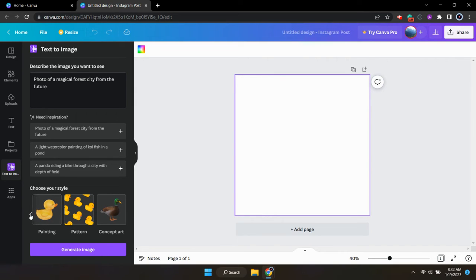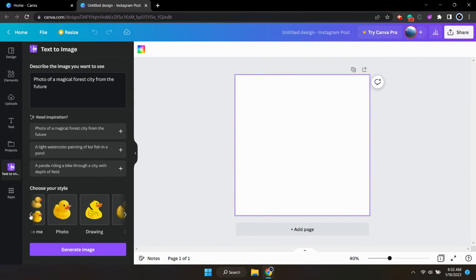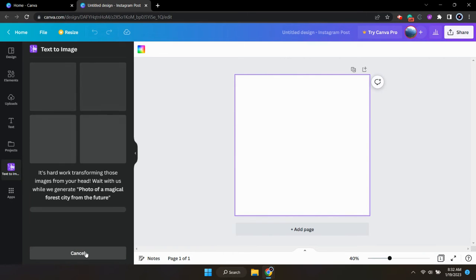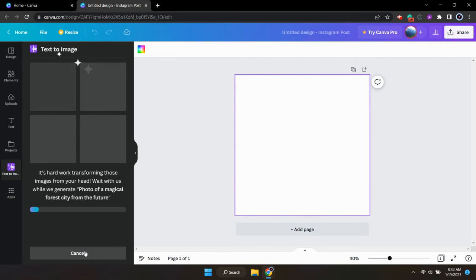For this tutorial today, I'm just going to click on surprise me and see what Canva comes up with. And then just click generate image and wait a few seconds.